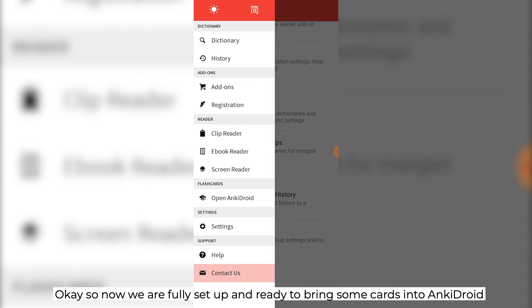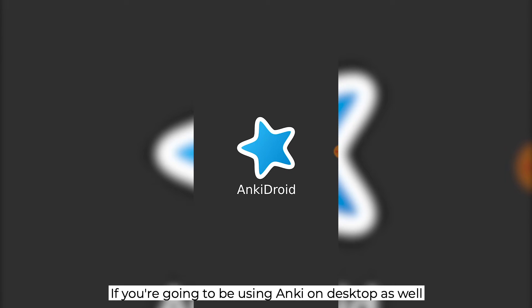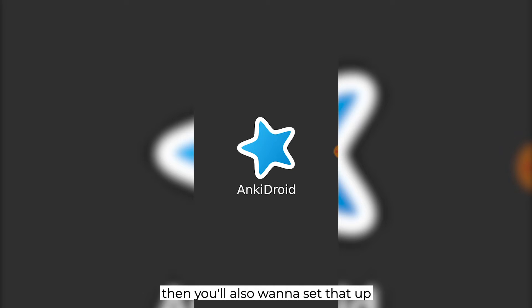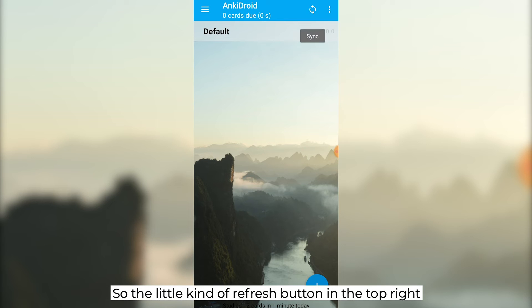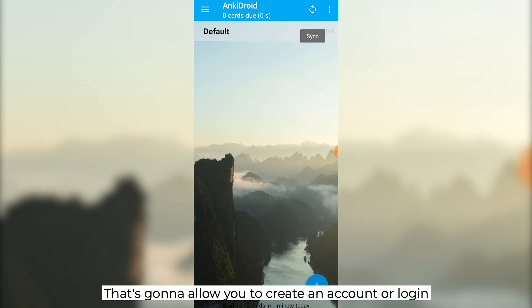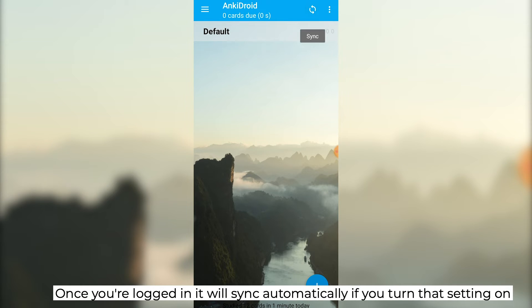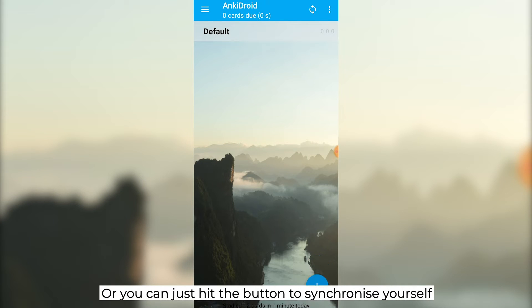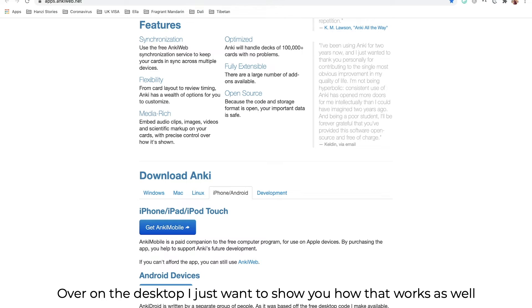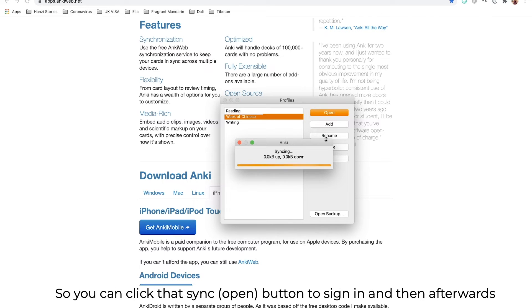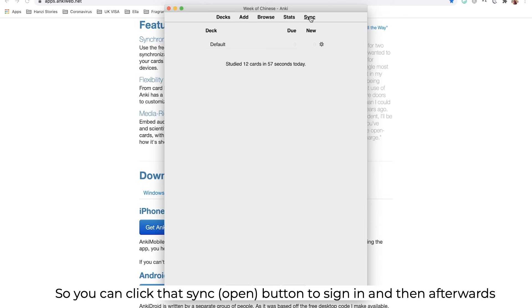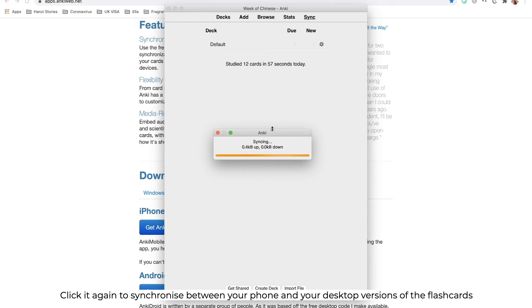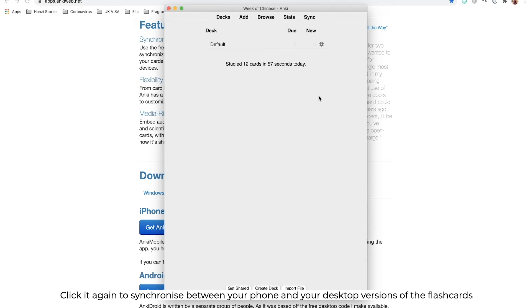Now we are fully set up and ready to bring some cards into Anki Droid. If you're going to be using Anki on desktop as well, then you also want to set that up. The little refresh button at the top right is going to allow you to create an account or to log in. Once you're logged in, it will sync automatically if you turn that setting on, or you can just hit the button to synchronize yourself. Over on the desktop, you can click that sync button to sign in, and then afterwards click it again to synchronize between your phone and your desktop versions of the flashcards.